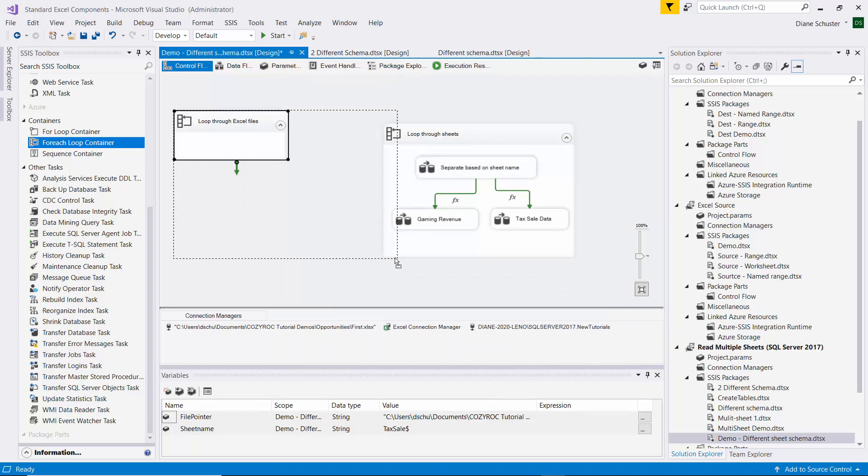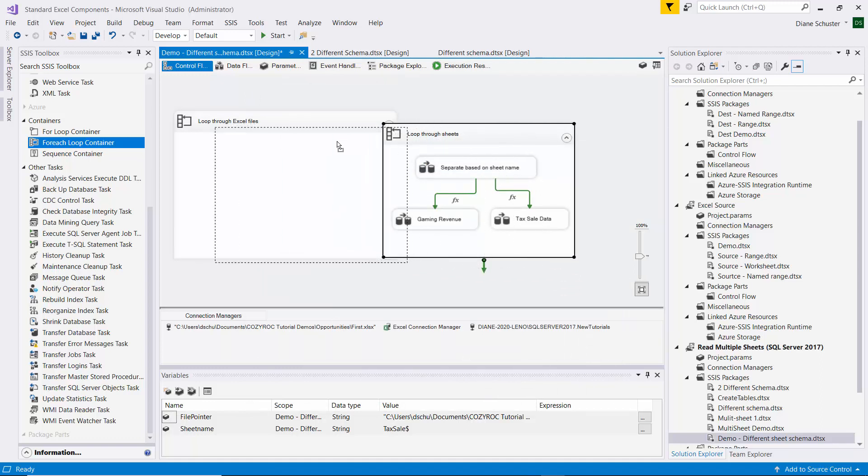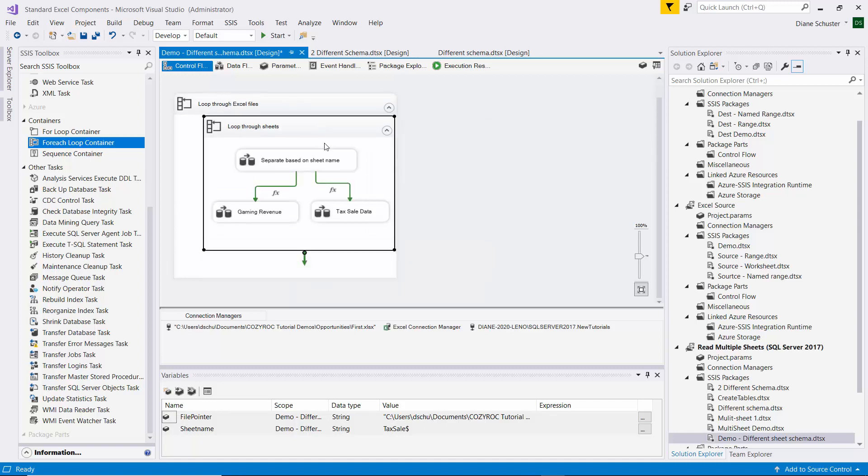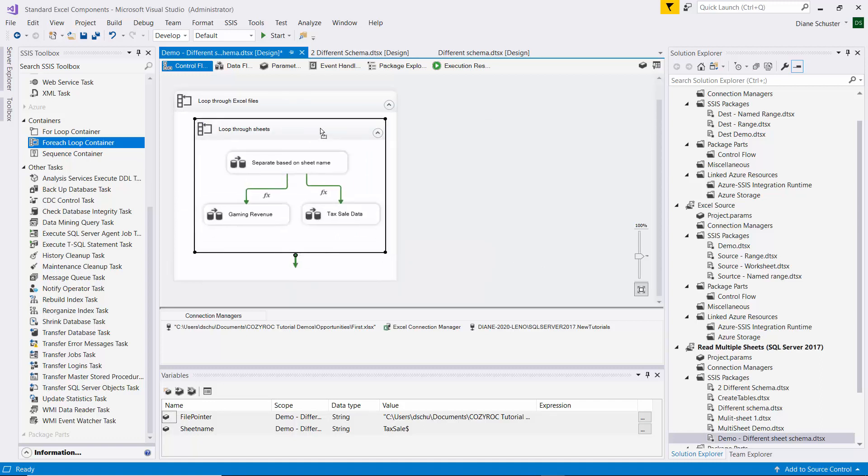And now we need to put this ForEach Loop Container inside the one for the files. So the outer one loops through the files, and the inner one loops through the sheets in the file that is currently processing.